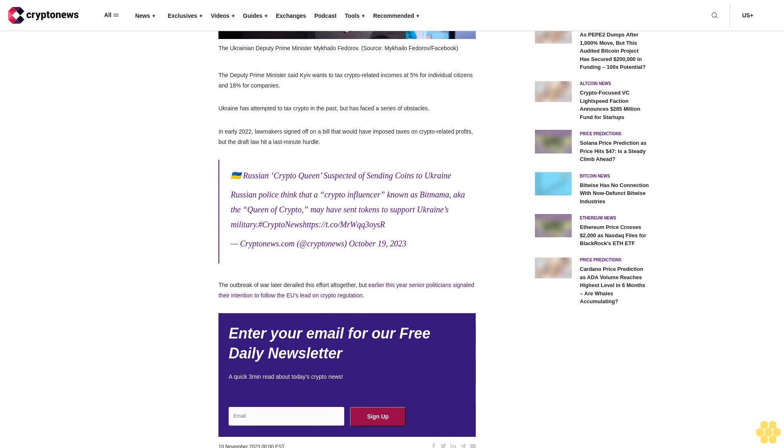The outbreak of war later derailed this effort altogether, but earlier this year senior politicians signaled their intention to follow the EU's lead on crypto regulation.